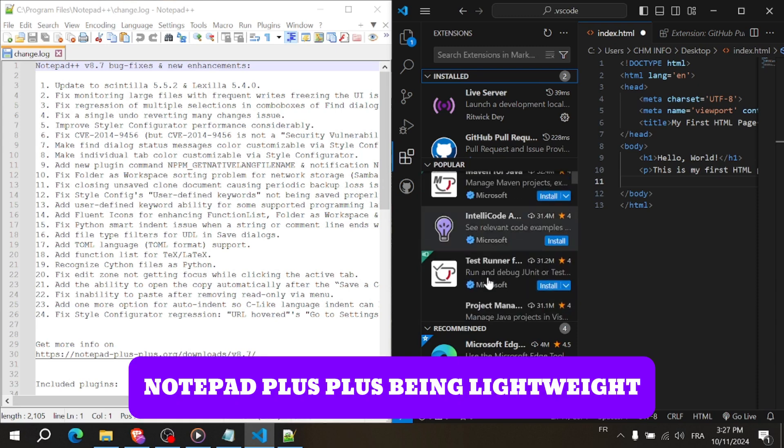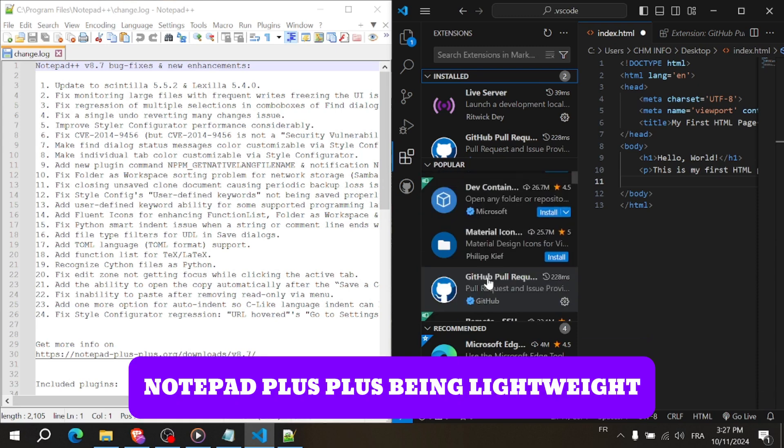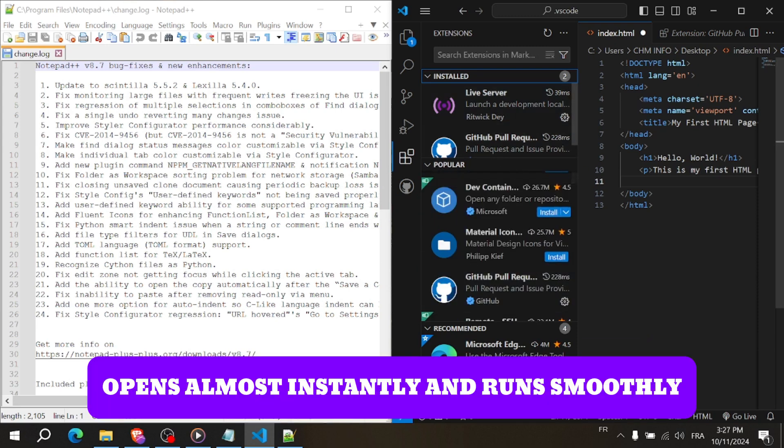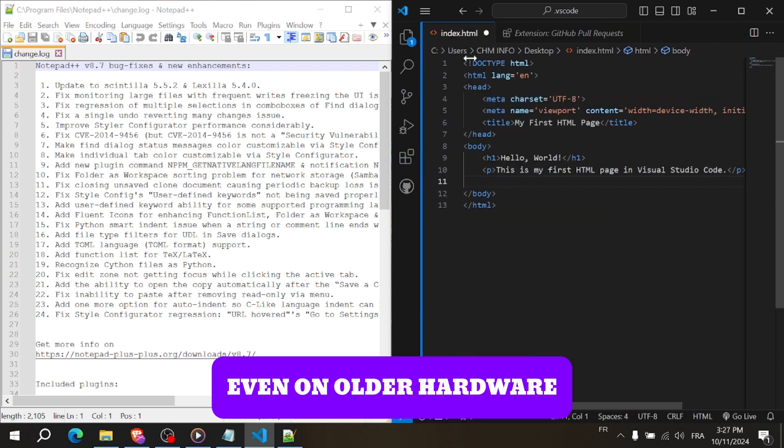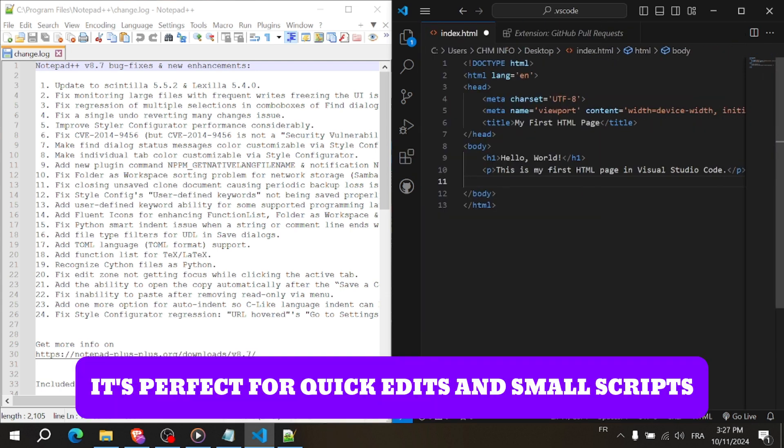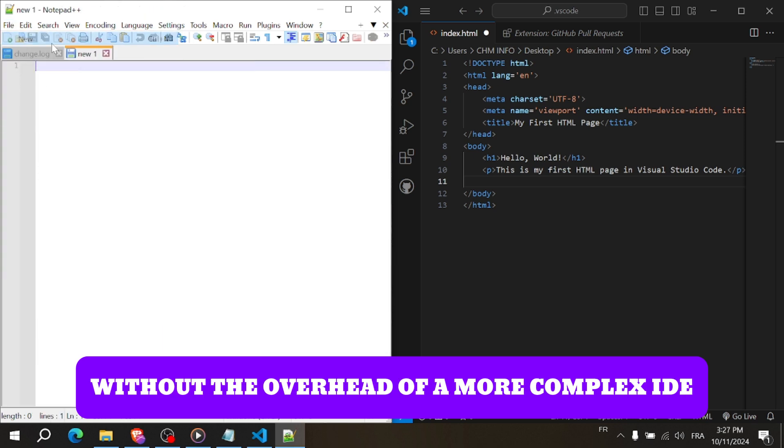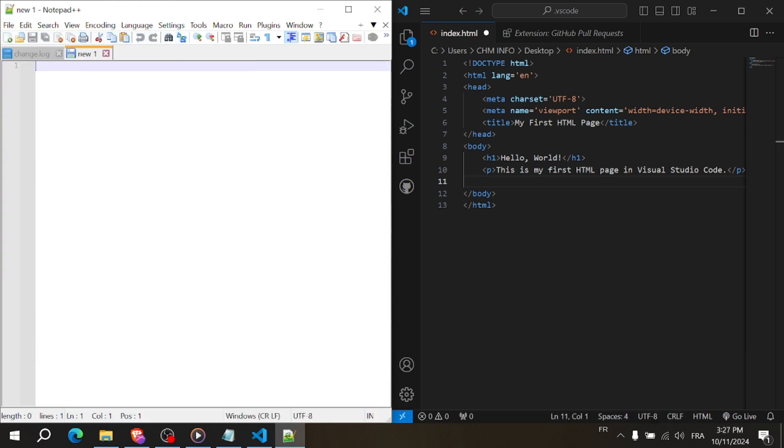Notepad++ being lightweight, opens almost instantly and runs smoothly, even on older hardware. It's perfect for quick edits and small scripts without the overhead of a more complex IDE.